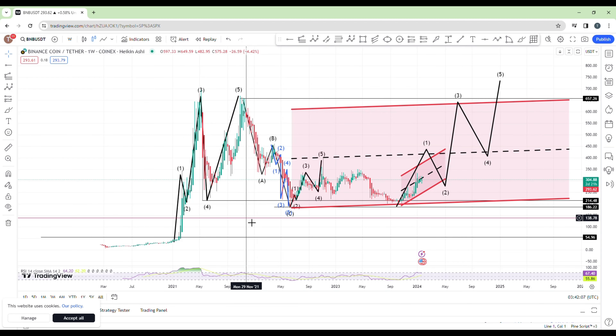Welcome back. In today's episode we are analyzing the PMB against the USDT. Without further ado, let's jump right into the market.